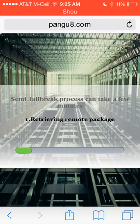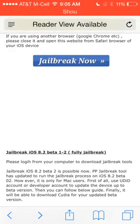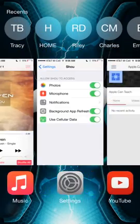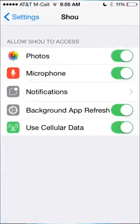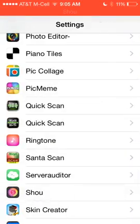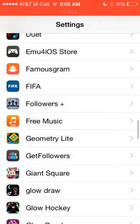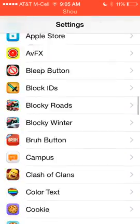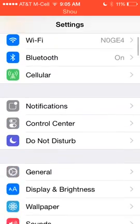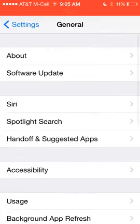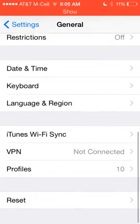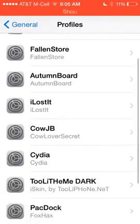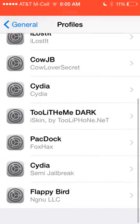It'll start downloading it and all that. I'm not going to do it to save you time. It should bring you back into Settings, General, and Profiles.